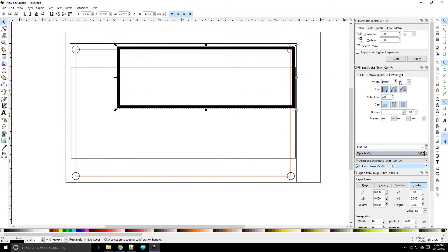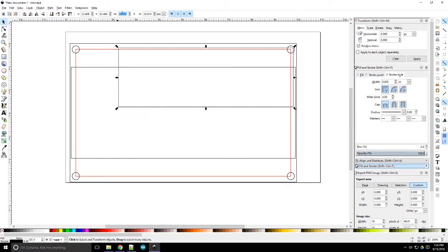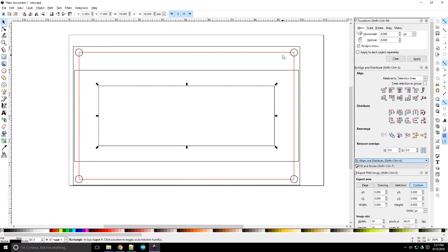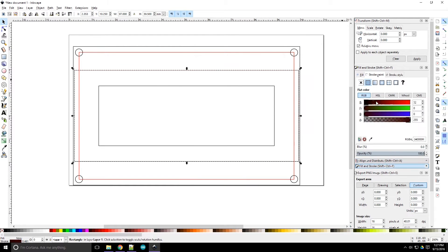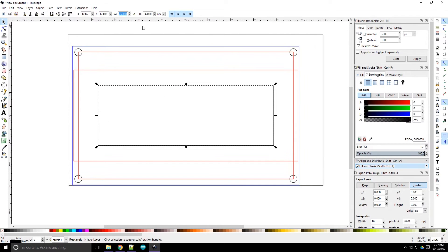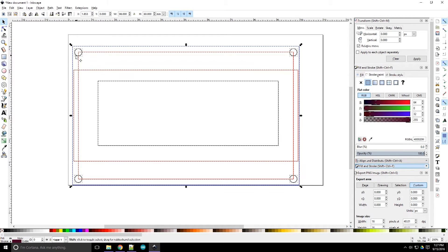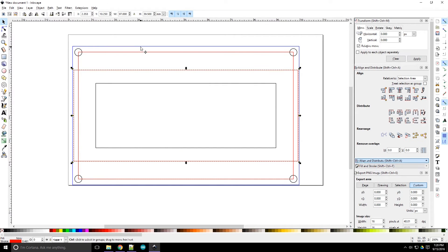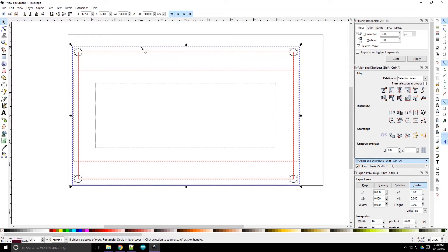Now we'll add another box to represent the actual display part of the LCD. We want to use a different color for the outline of this shape so that we know not to actually cut it out. I mean, I guess if we did cut it out it wouldn't matter, but it's extra cutting time that we can avoid.